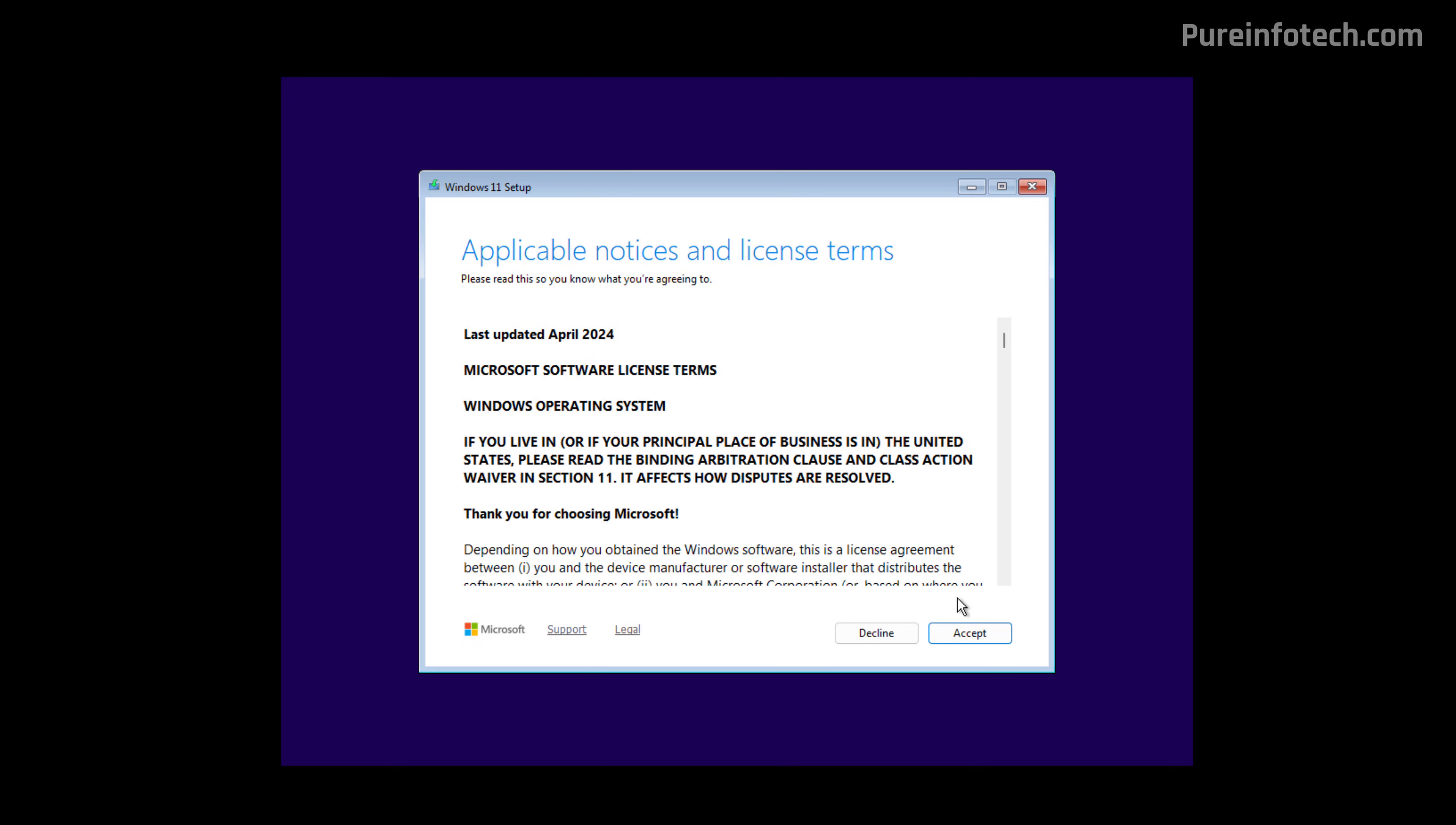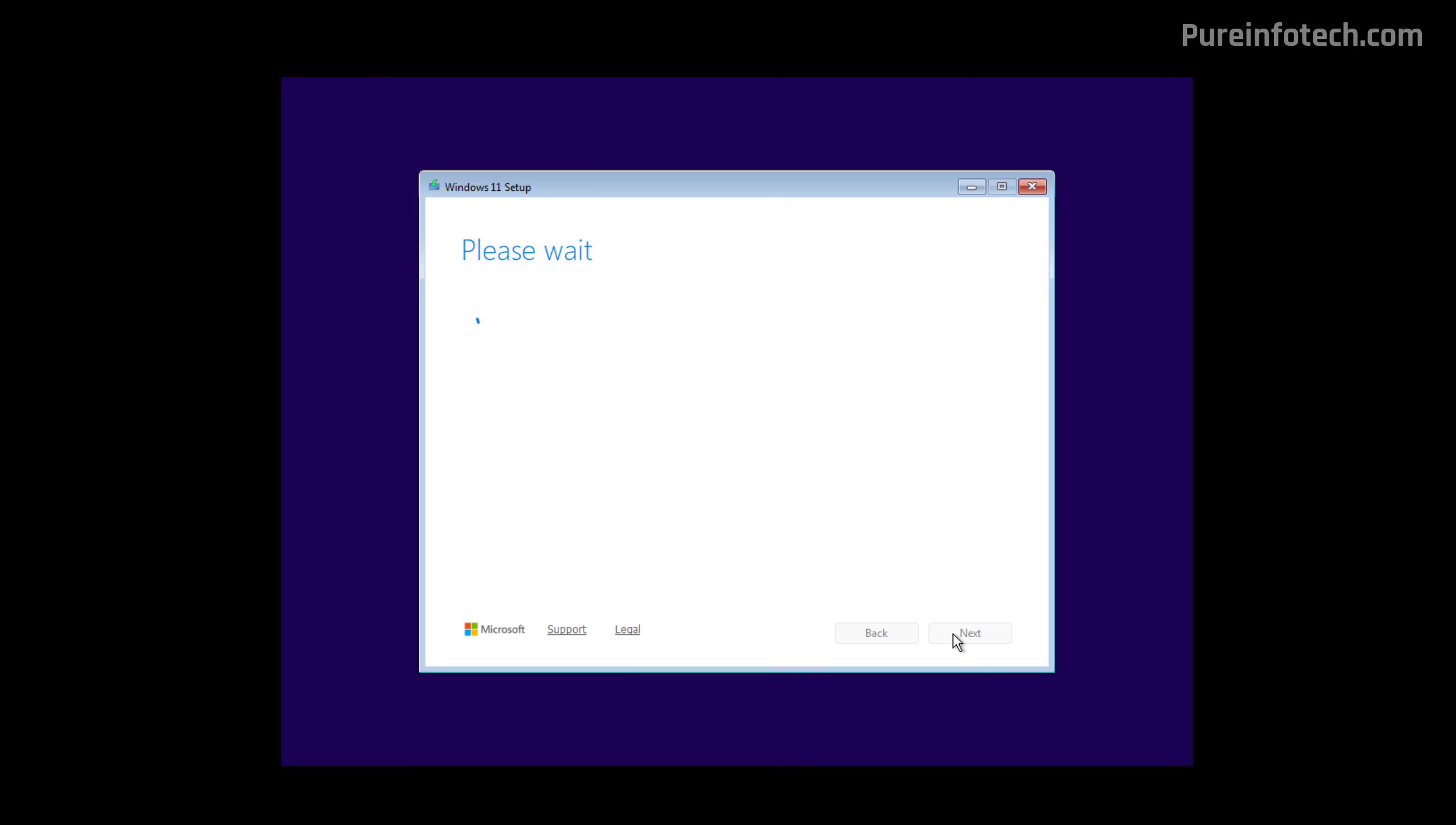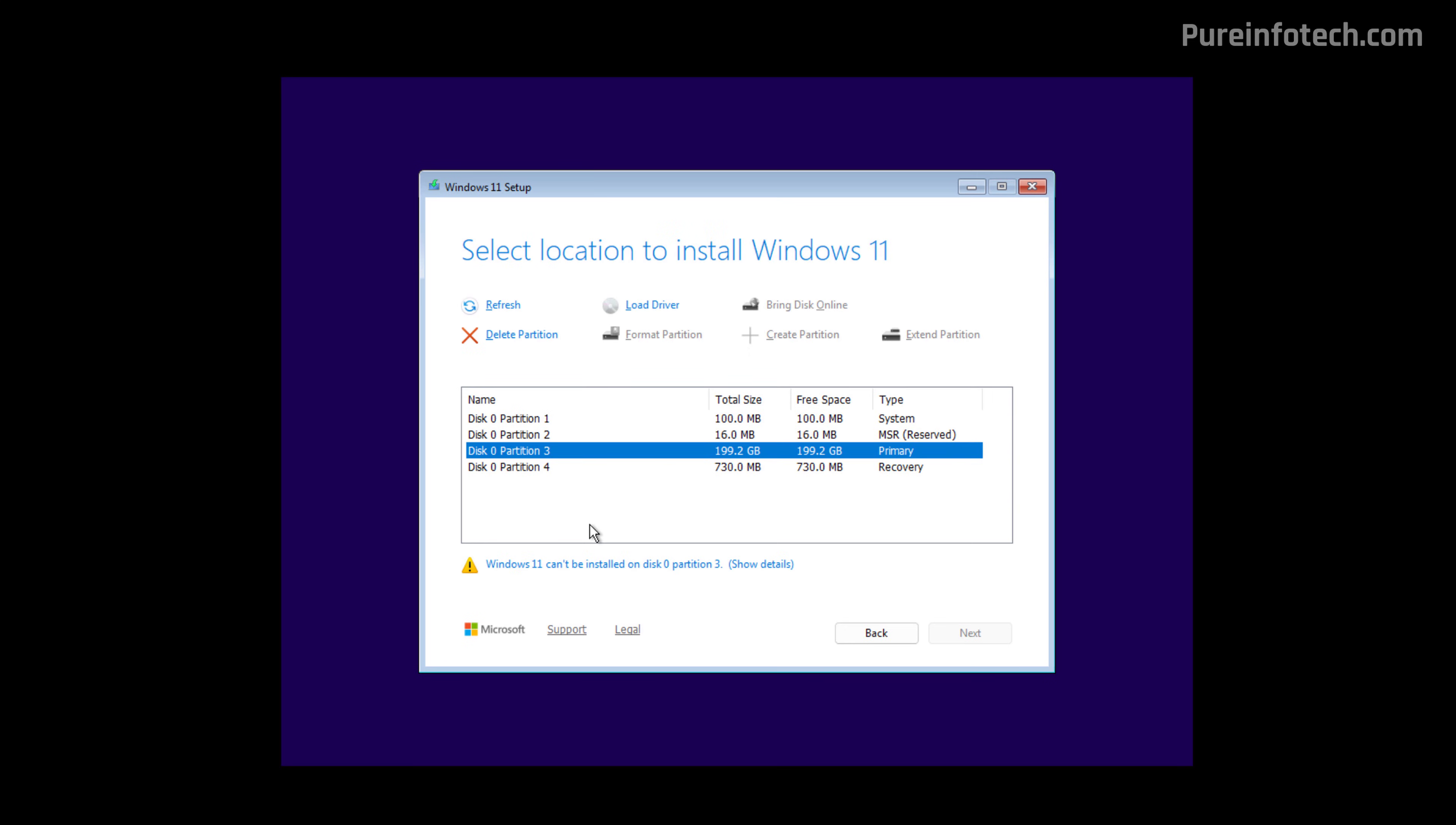Now, here we're going to accept the terms.